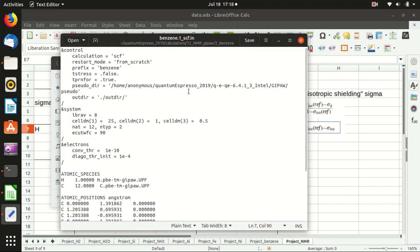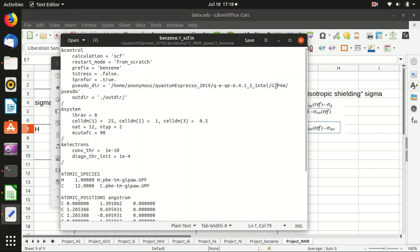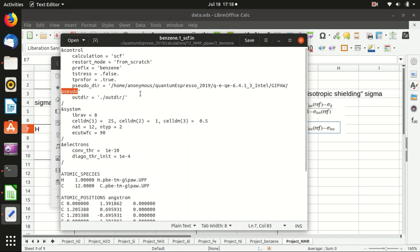The input file of the self-consistency calculation is like this. It's more or less the same as last time. The pseudopotential files come from the installation of Quantum ESPRESSO and GIPAW pseudo. You can also find it in the same directory in your case.